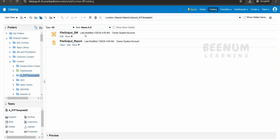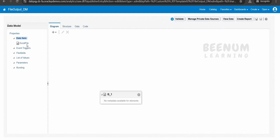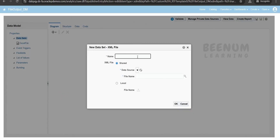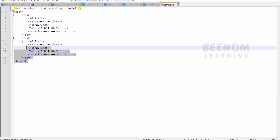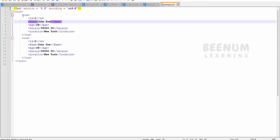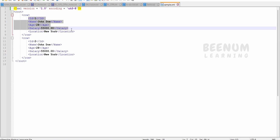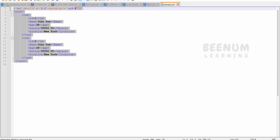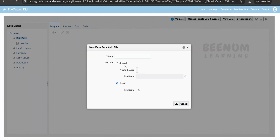In BIP Report, when we create a data model, if I go to the data model over here, I have already created a sample data model. When we go to the data set and click on plus, we have one option that is XML file. Here we can provide the name. Either we can look for the shared data source or we can upload the file from our computer. I have created this sample file where my rows contain data for employees — an employee can have an ID, name, age, salary, and location. You have to create such a sample XML file and upload it here.